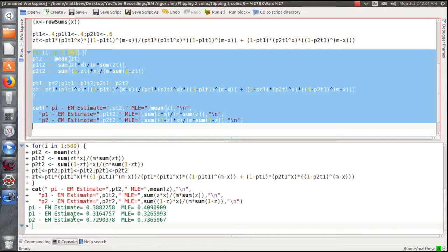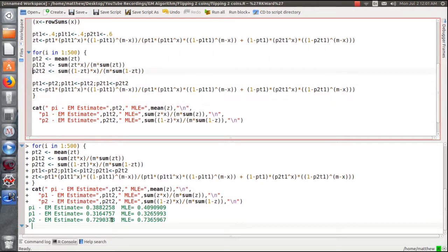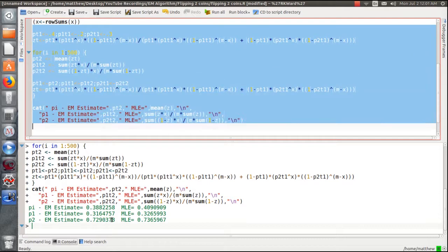Here are the results: pi is the probability of coin 1, P1 is the probability of a head on coin 1, P2 is the probability of a head on coin 2. This shows the true maximum likelihood estimates, and this shows what the EM algorithm converged to after 500 loops. We're going to change our initial guesses to 0.2 and 0.3 and rerun to see what we get.